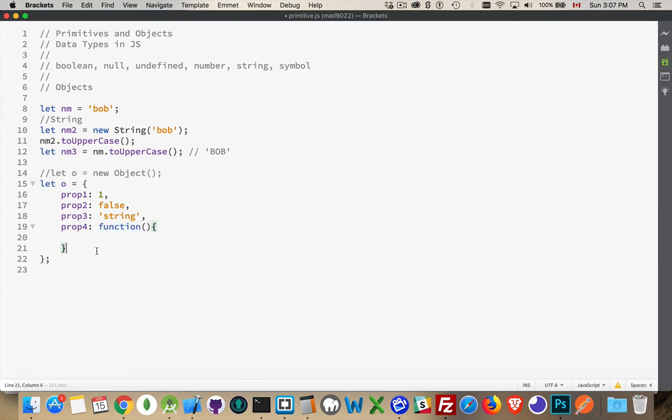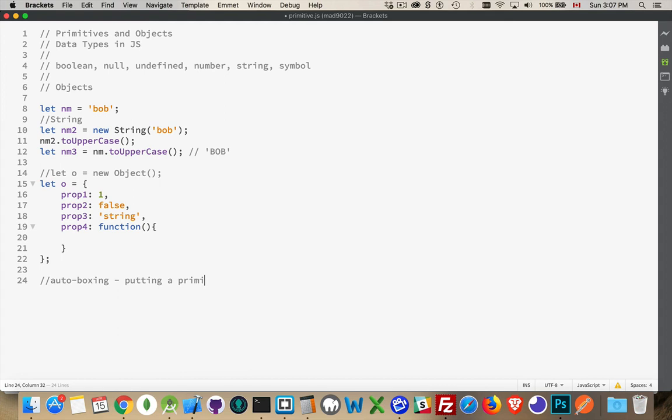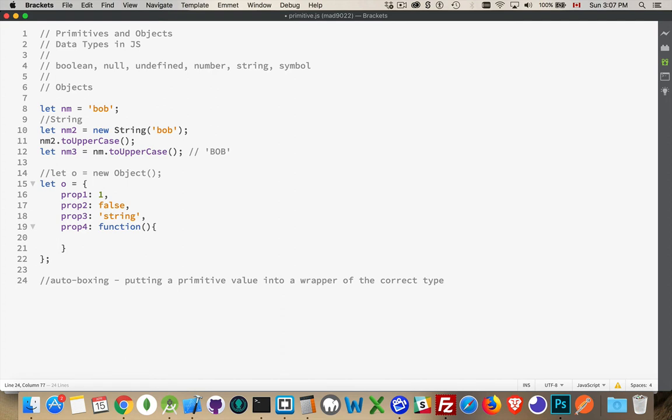Okay, so that's autoboxing, which is the, I may as well write this down here. So autoboxing, putting a primitive value into a wrapper of the correct type. So a string primitive would go into a string wrapper object. A number primitive would go into a number wrapper object. A boolean would go into a boolean wrapper object.